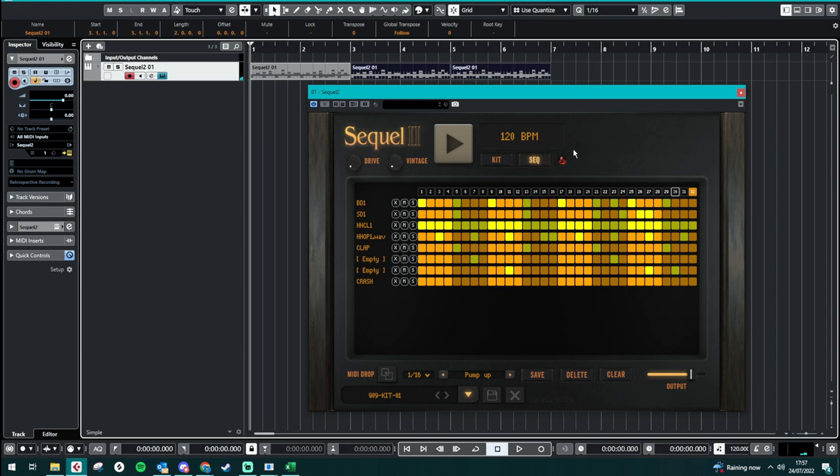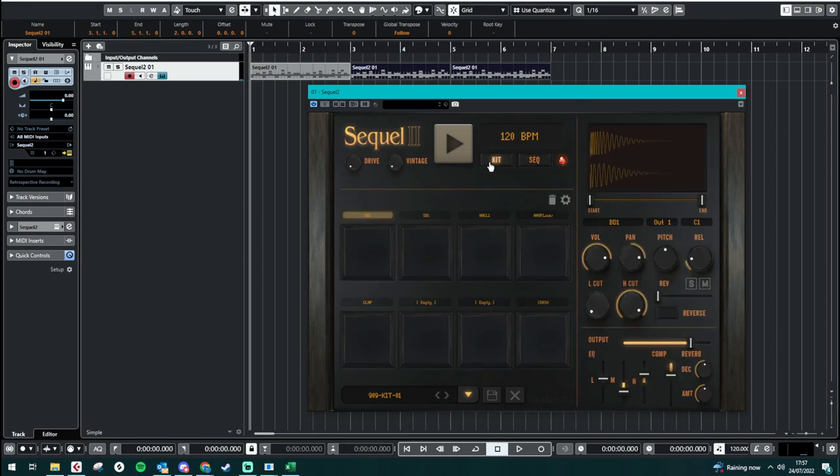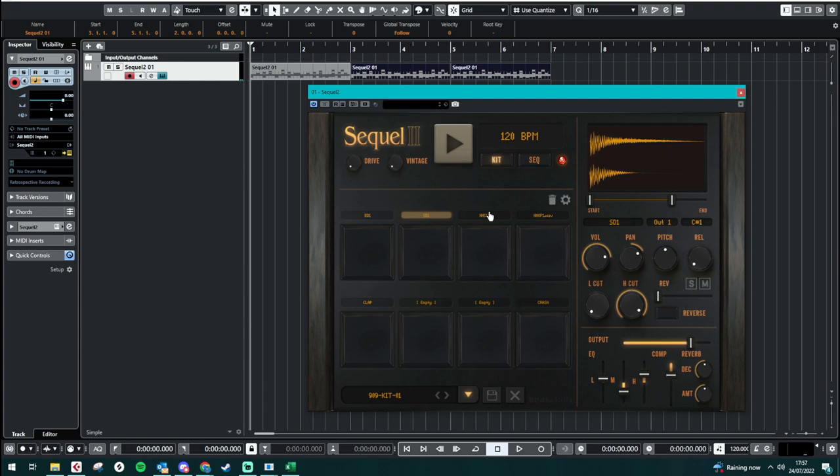So yeah. Other features. I mean, we can individually edit each one. So you can individually edit each sample to your desire. There's also a vintage and drive to make it sound, well, more vintage. Like so.